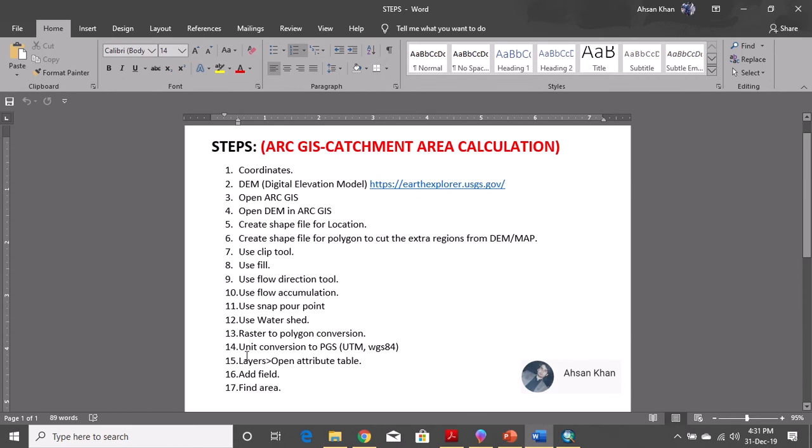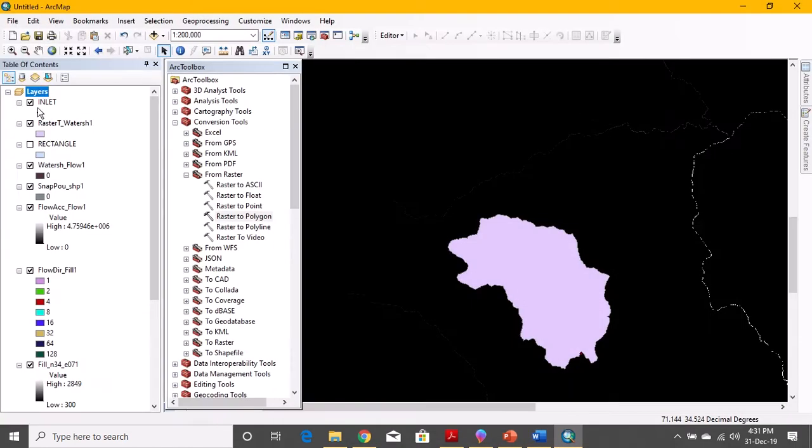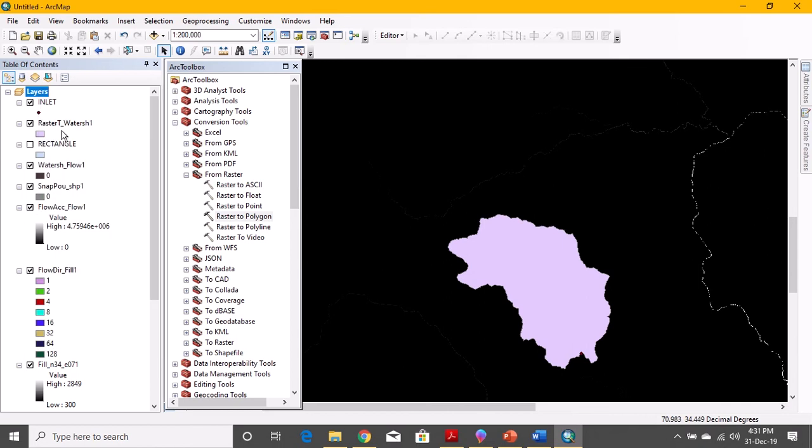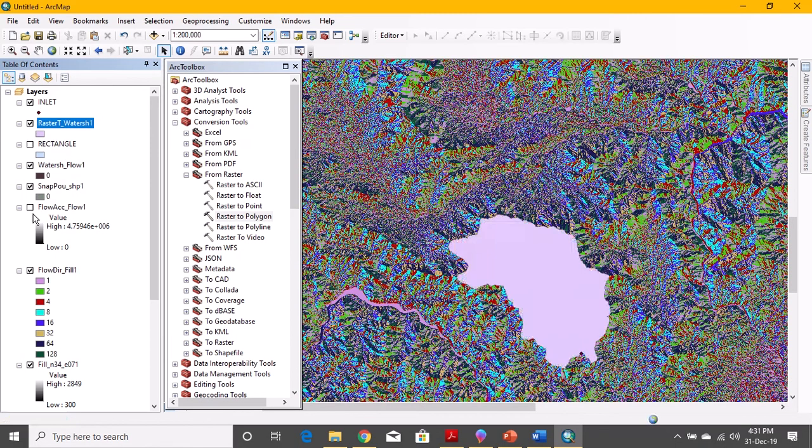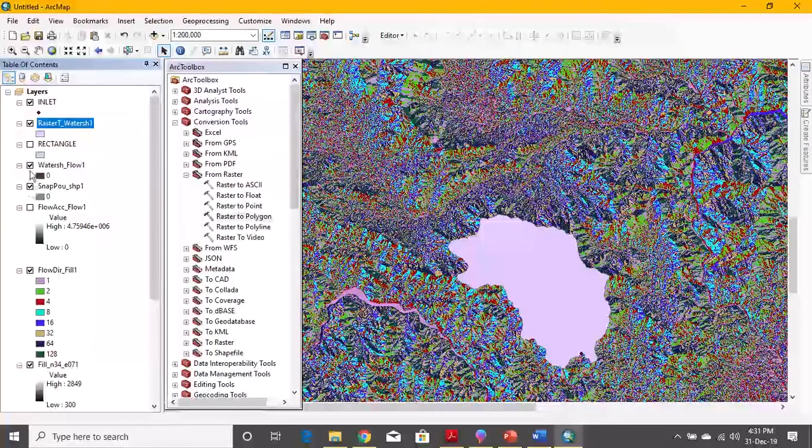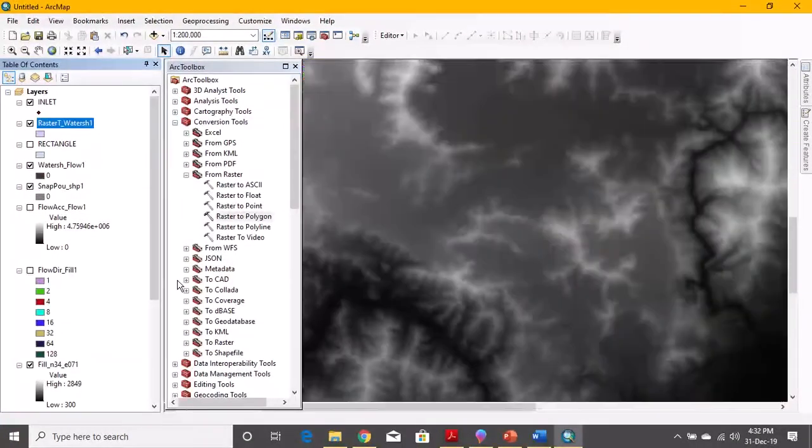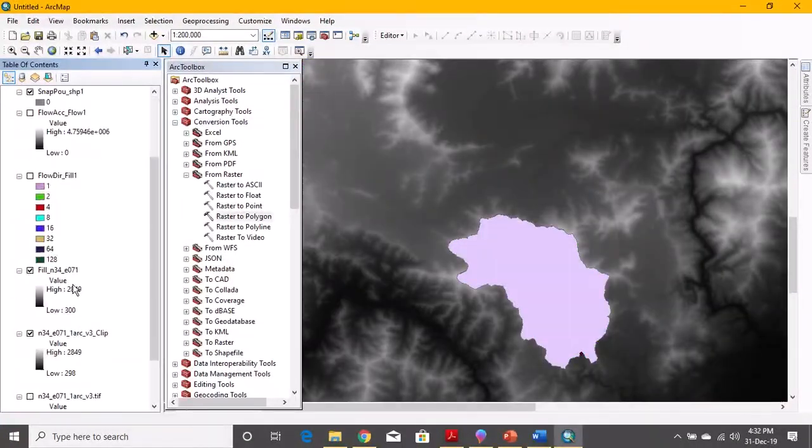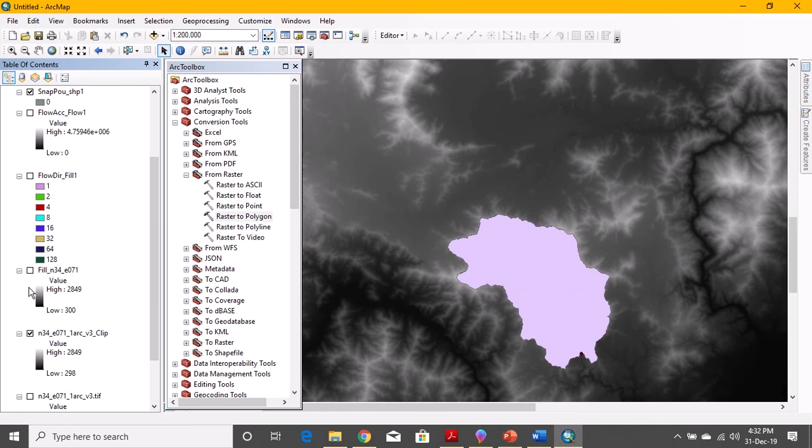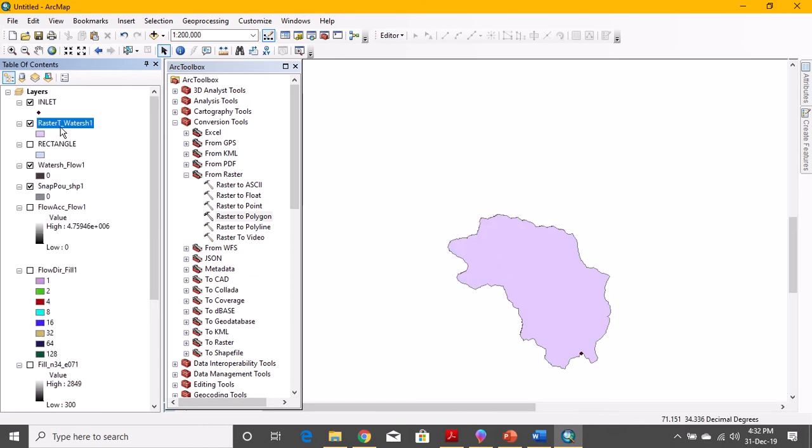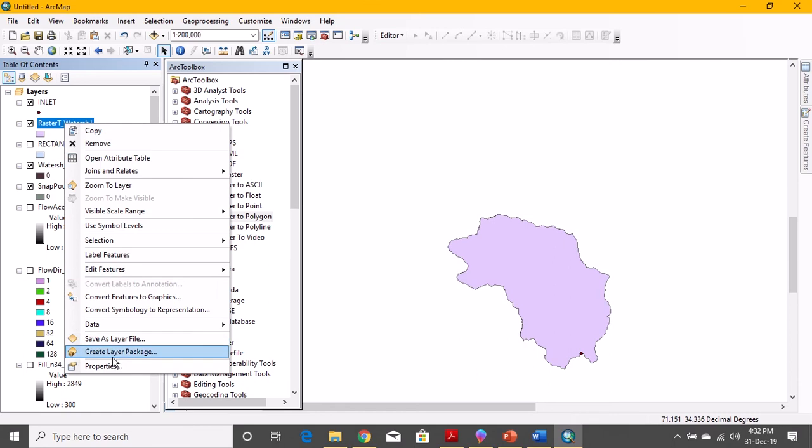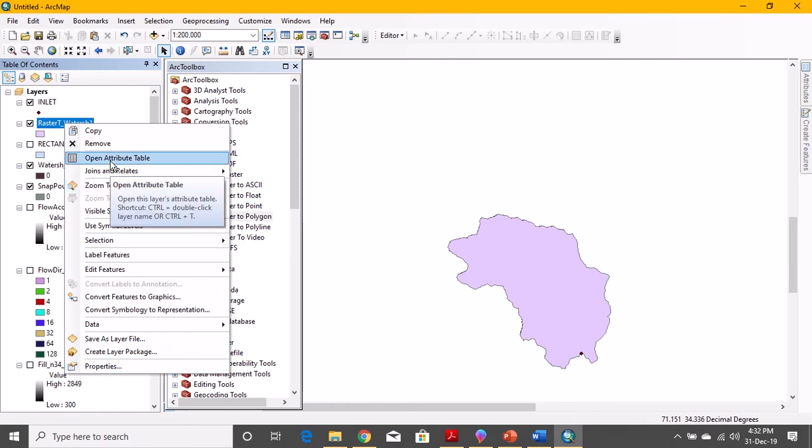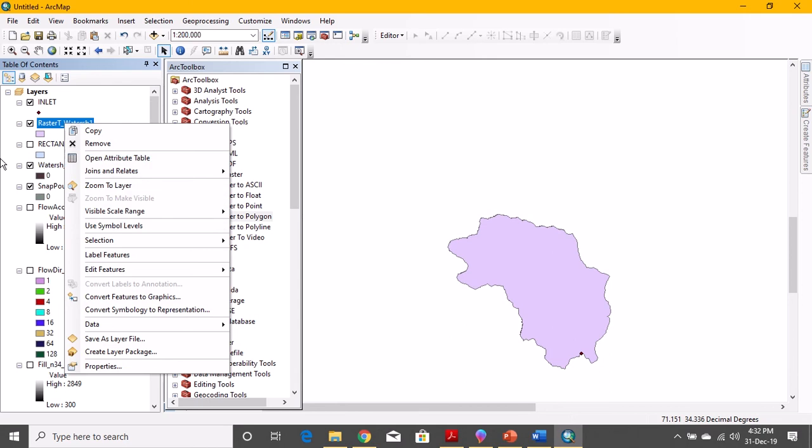Once it's done, now we can find the area. Next step is layer, open attribute table. Let me remove the background, the black area, because I think it's a little bit confusing. Flow direction should be removed as well. Okay, now it's fine. Now click on it, right click, open attribute table.